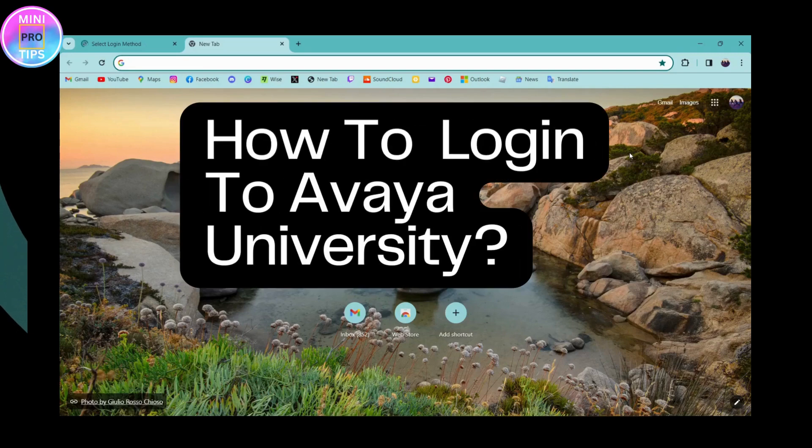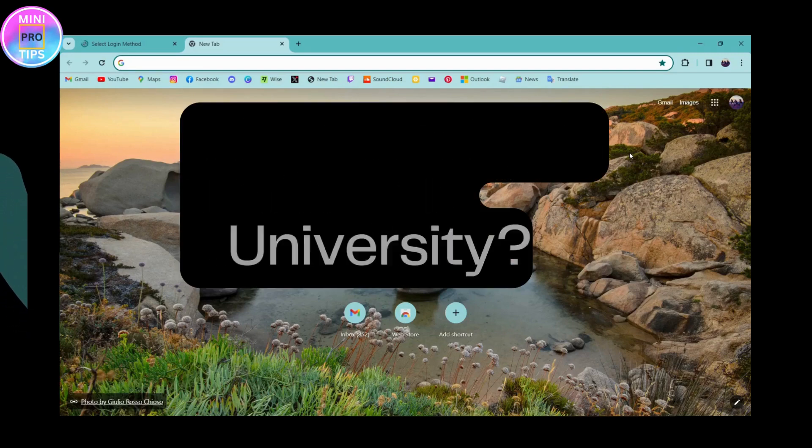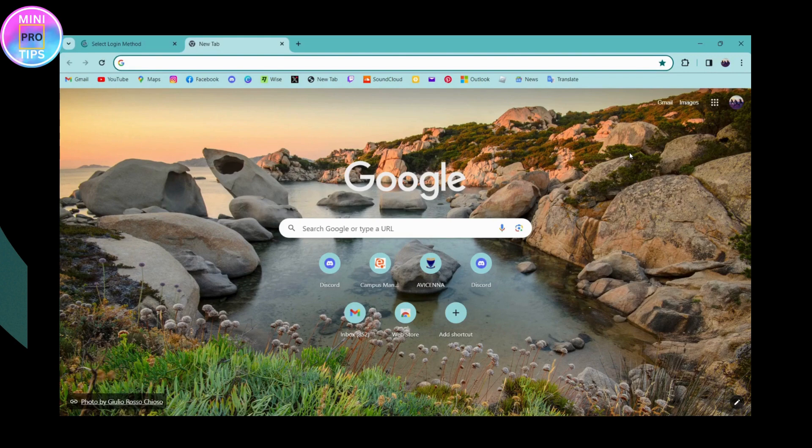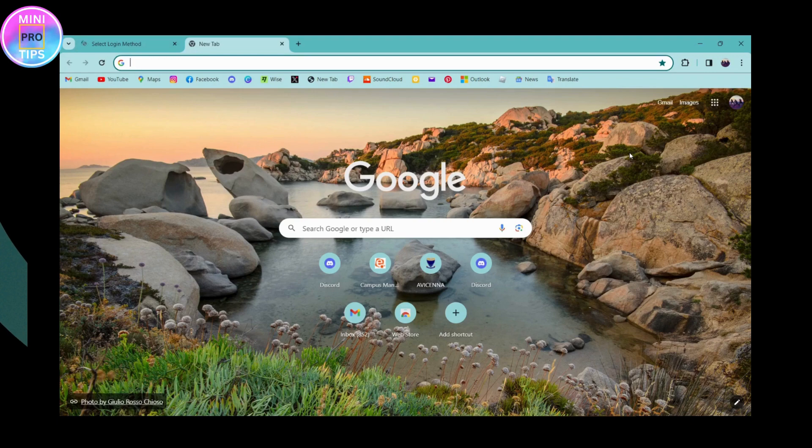How to login to Avaya University. If you want to log into Avaya University, first open up a browser - any browser that you're comfortable with. I'm here with Chrome browser.